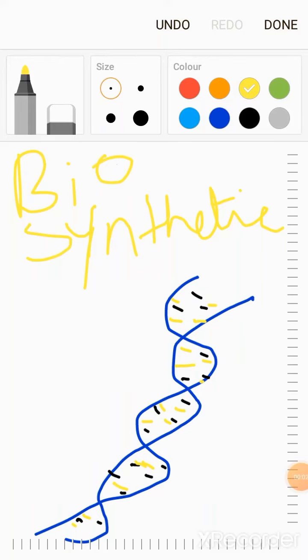Here we will learn about biosynthetic drugs. These drugs are produced from the genetic engineering process, which is also known as gene therapy.